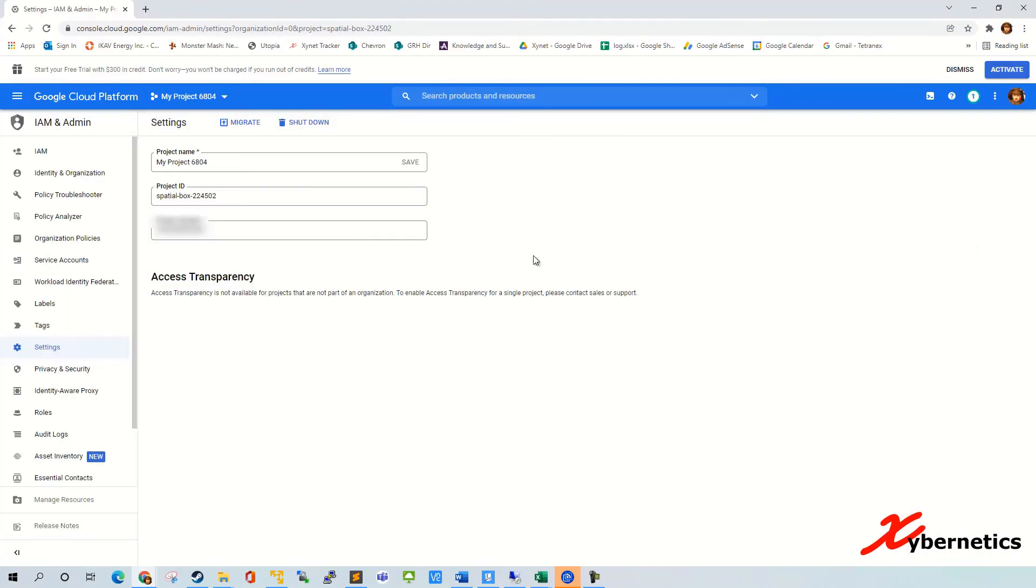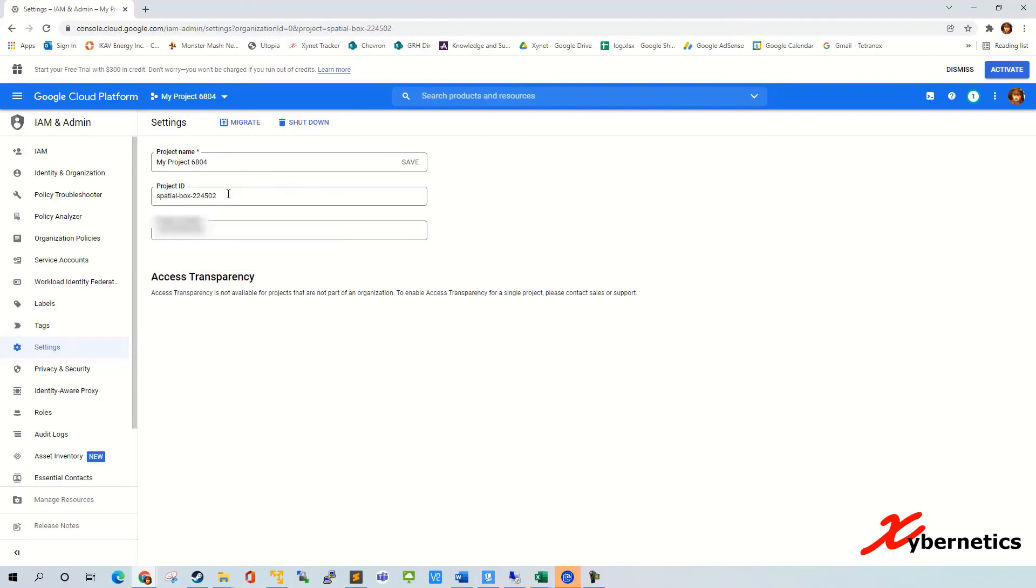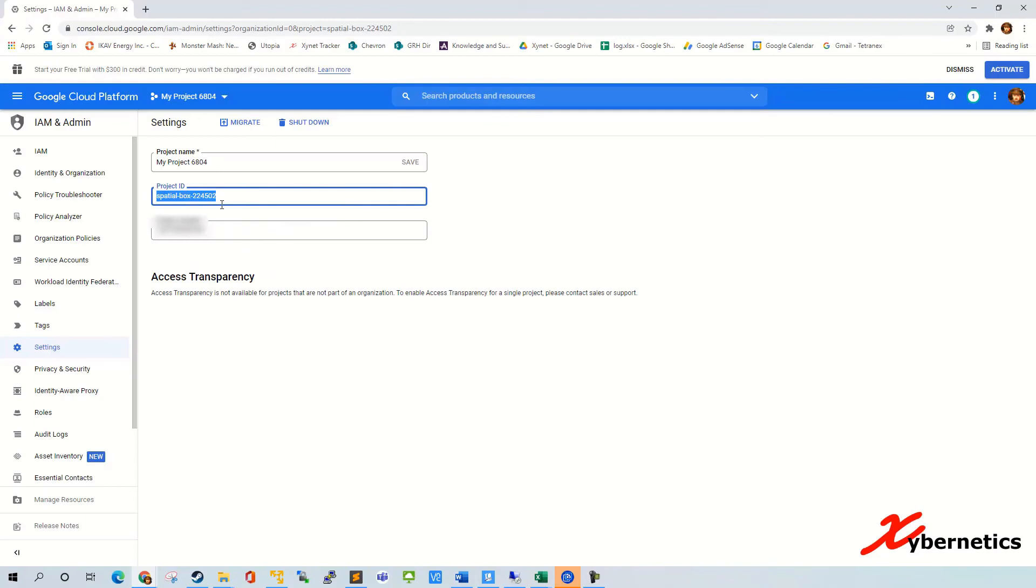Under project settings here, you will want to copy this. Make sure that you are deleting the right project. You'll right click and copy to the clipboard your project ID, because that's what you'll need in order to shut down or delete your project.